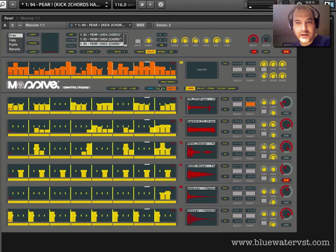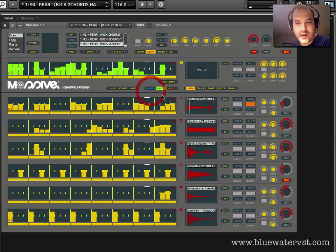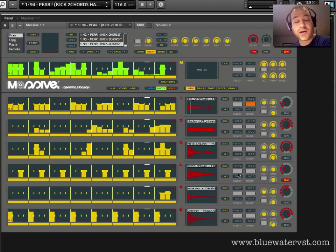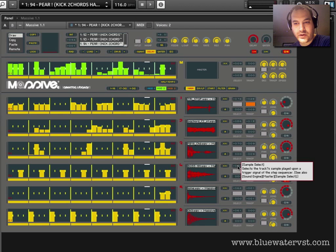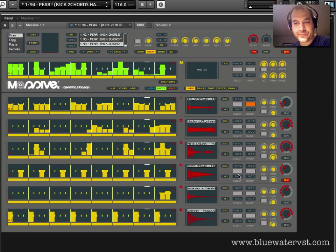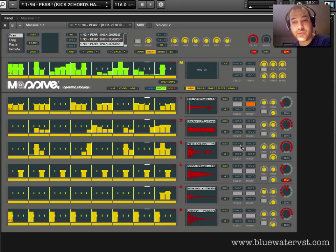Now we have these modulation lines up here, and we have a number of different modulatable parameters. Anytime you see one of these gray boxes, it means that Massive is inviting you to modulate that particular parameter. Our handy information tooltip tells us exactly what these parameters are. This column here on the left is one of the most powerful parameters in Massive — what makes Massive really cool — it's a sample select parameter.